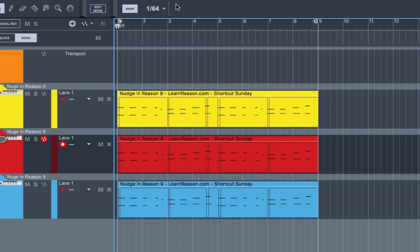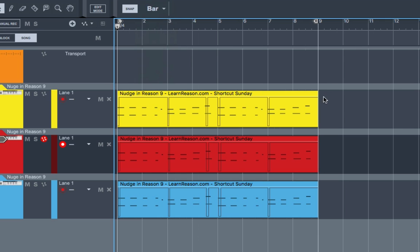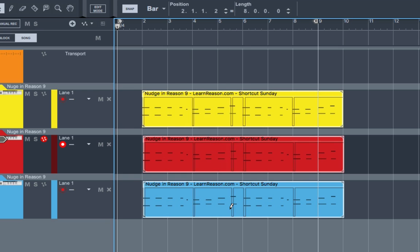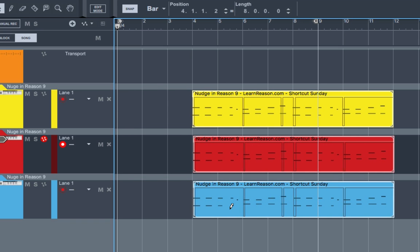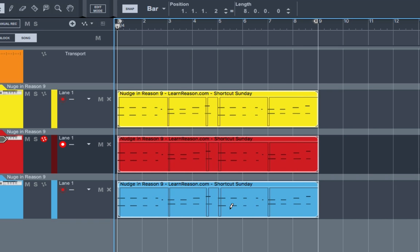Now if you want to nudge a bunch, all you do is select all the clips and you nudge them, just the same way you would do one. Right or left.